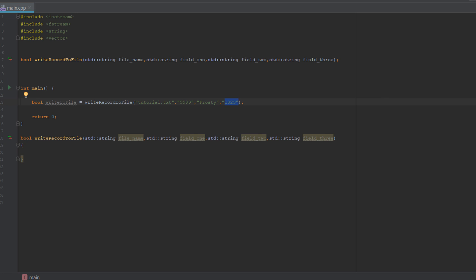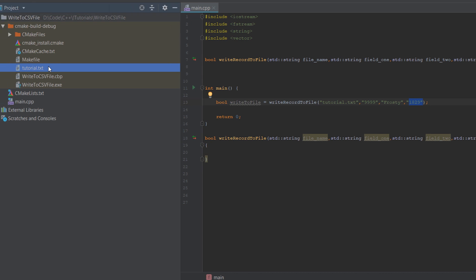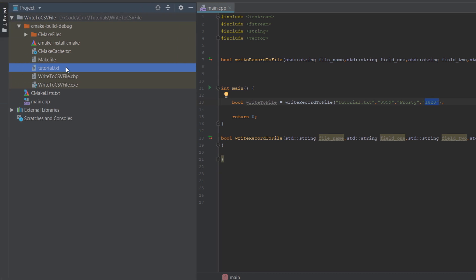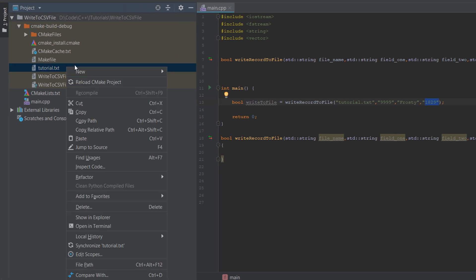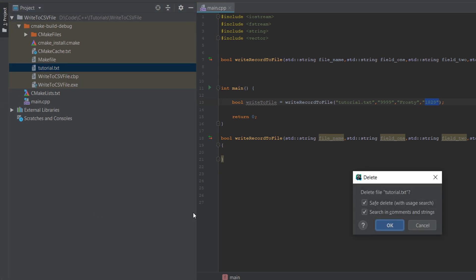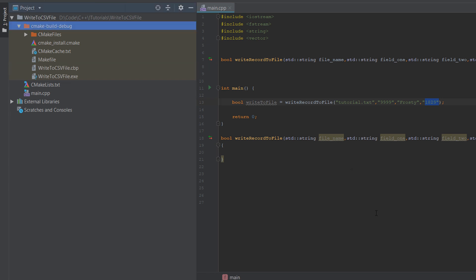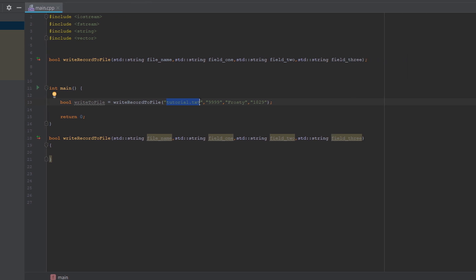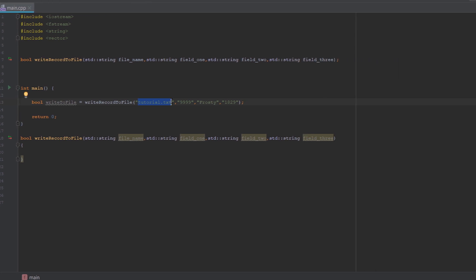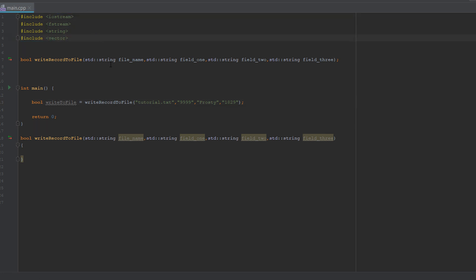Firstly, we're going to delete tutorial.txt because this will get created automatically. By the way, you can provide a more specific file path, but for this tutorial, it's just going to be local to the main.cpp file. So let's get into the actual code of what we need to do. Remember, you need to include iostream, fstream, string, and vector for this series of file handling tutorials.